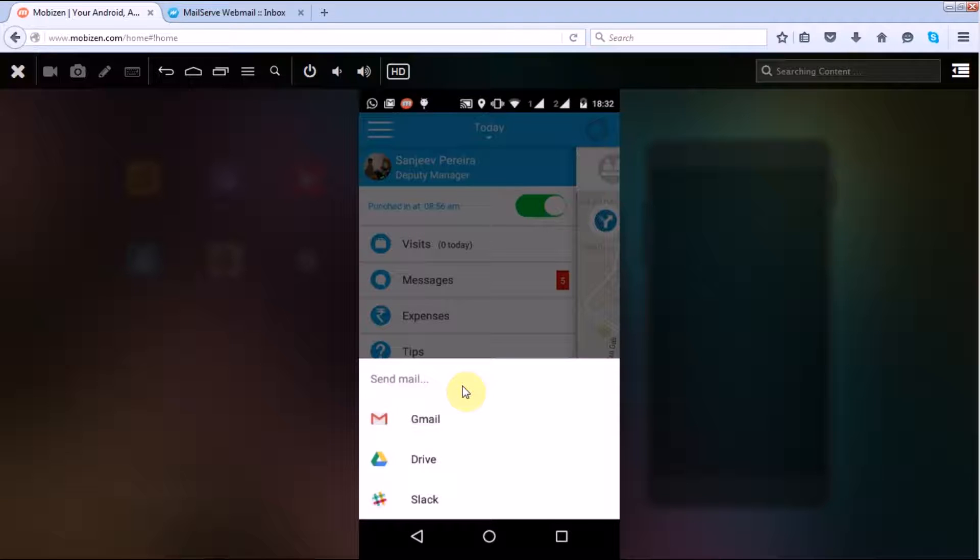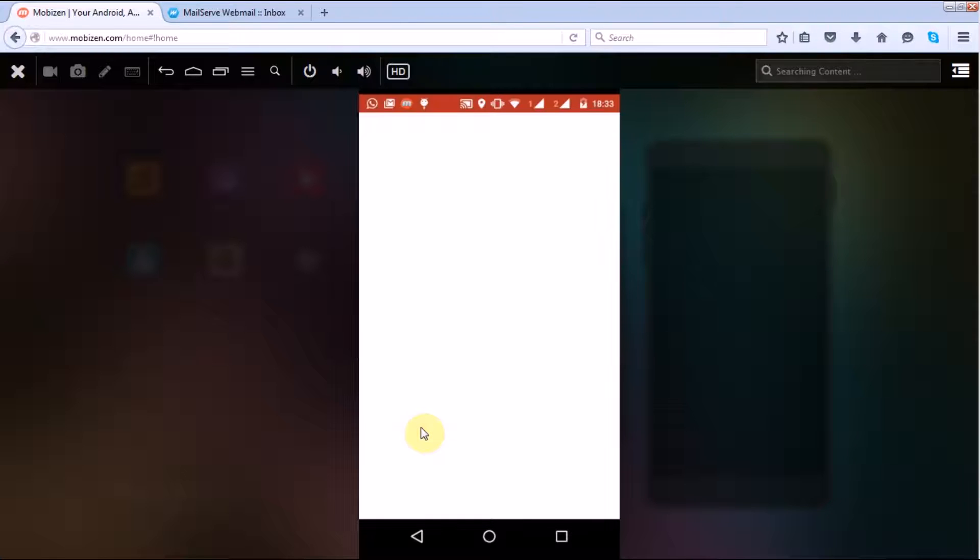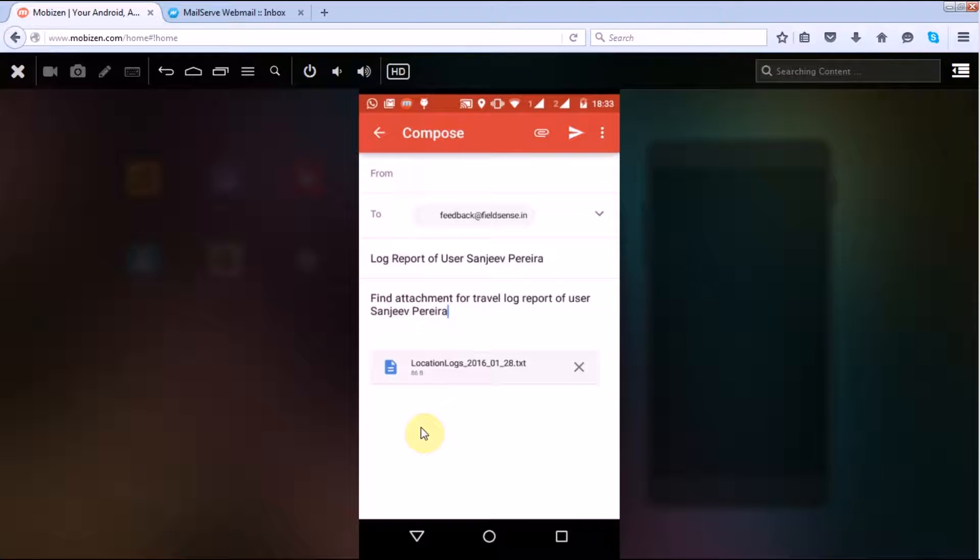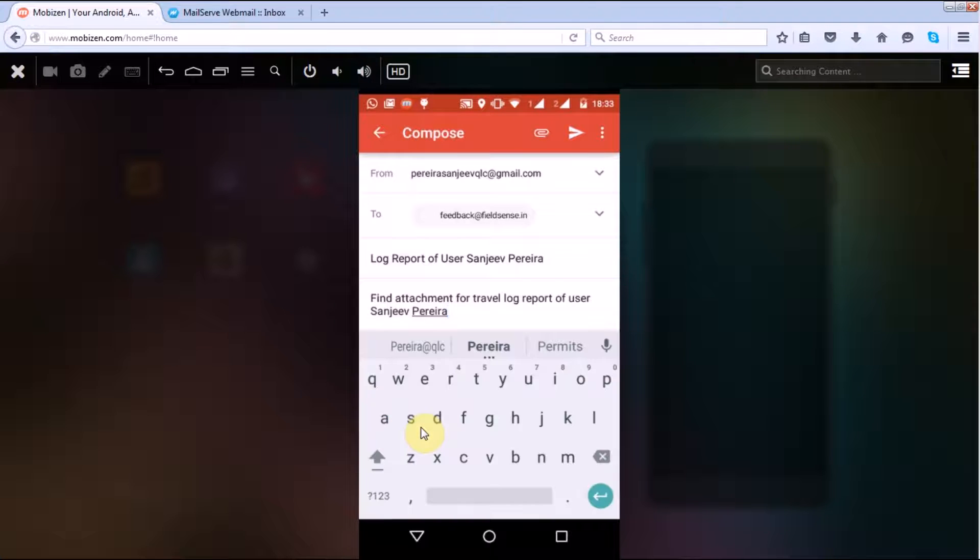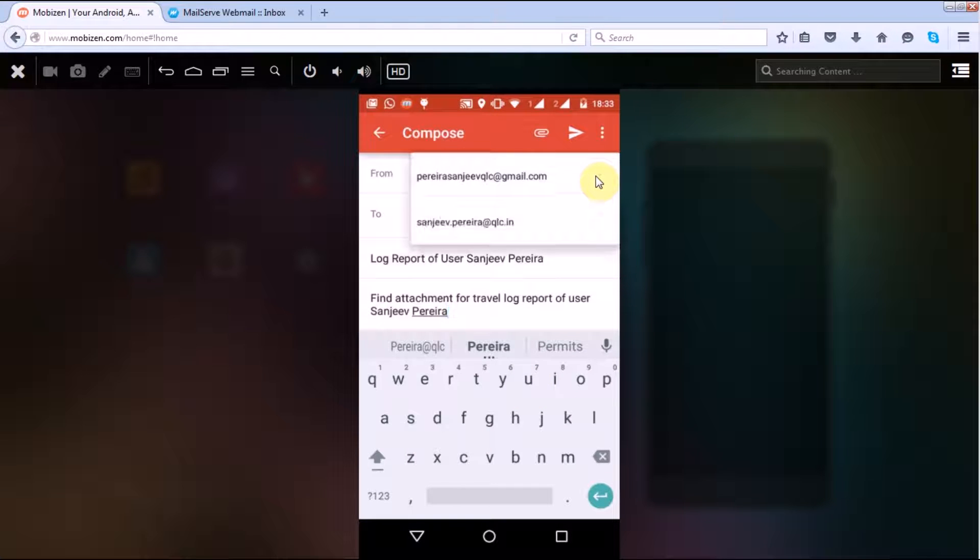Now here I'll select Gmail. Okay, so now here you can see that it is asking for the from email ID. So you can select either the first or the second, or the email client or the user email which you have configured in your handset.